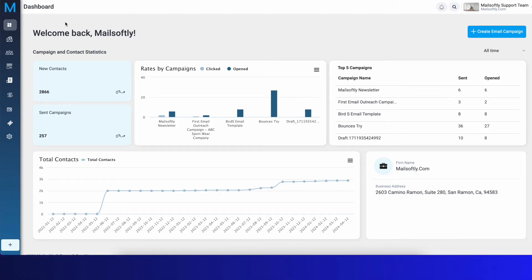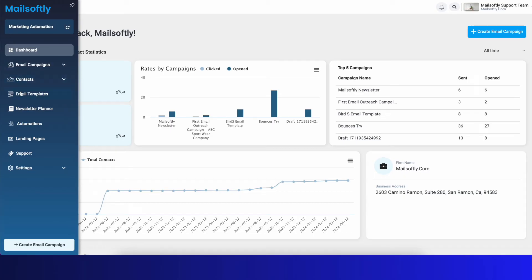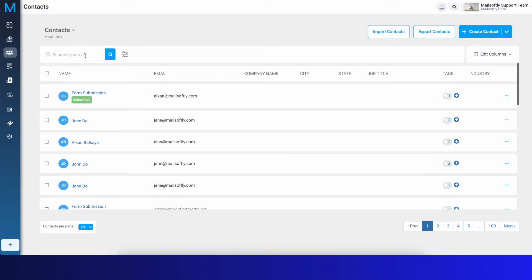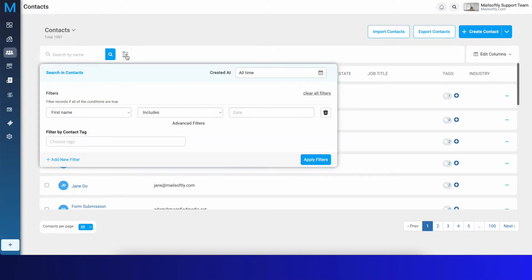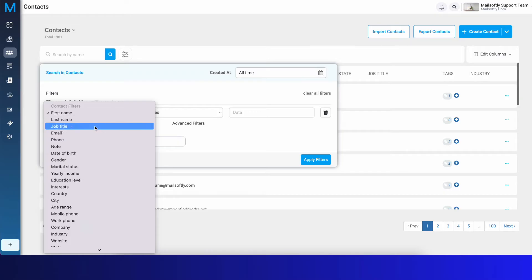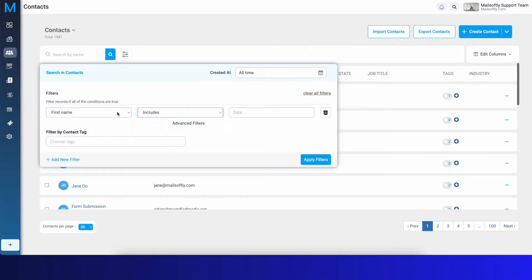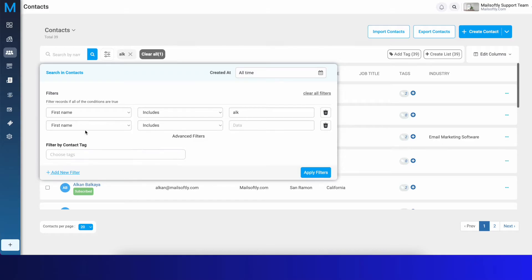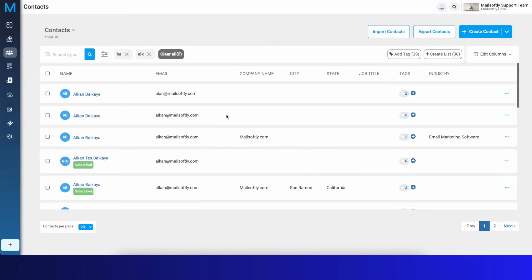On your home page in the mail software, on the left sidebar you have your Contacts. Click on Contacts. Under Contacts you have a filter where you can search for contacts by their name. There's also a button for more advanced fields — first name, last name, job title. For example, if first name includes 'ALK', apply filters and it will go through all contacts with that first name, or you can add more filters like last name includes 'EA'.